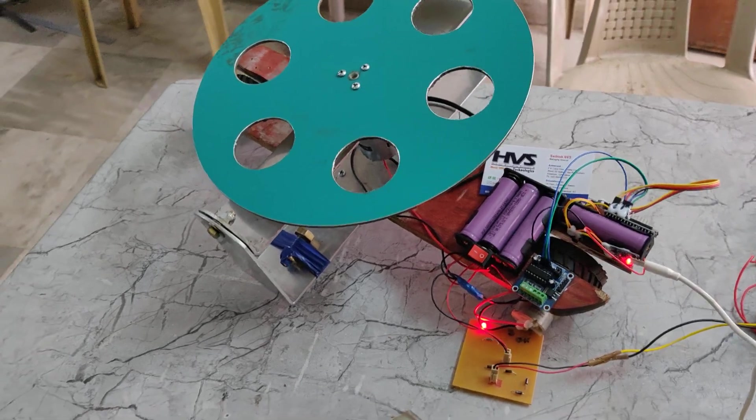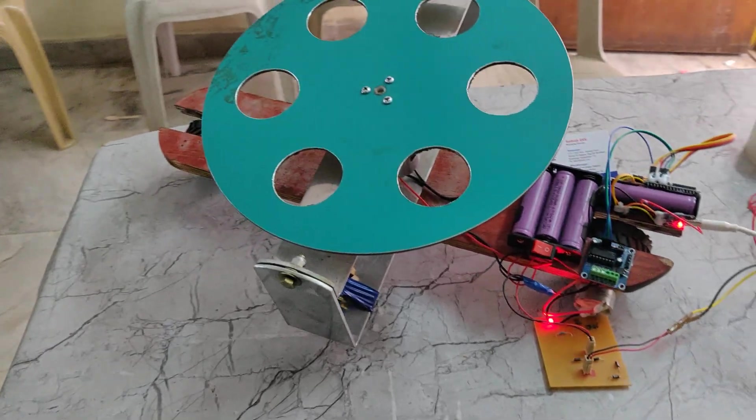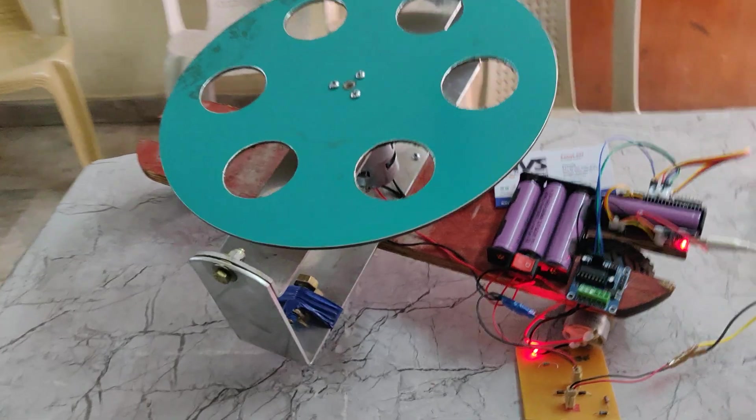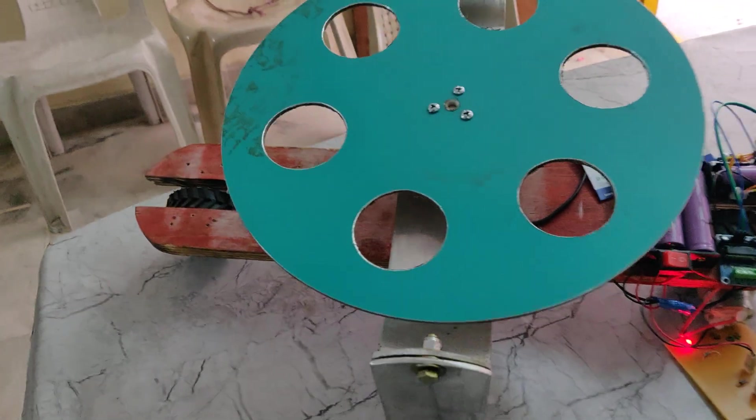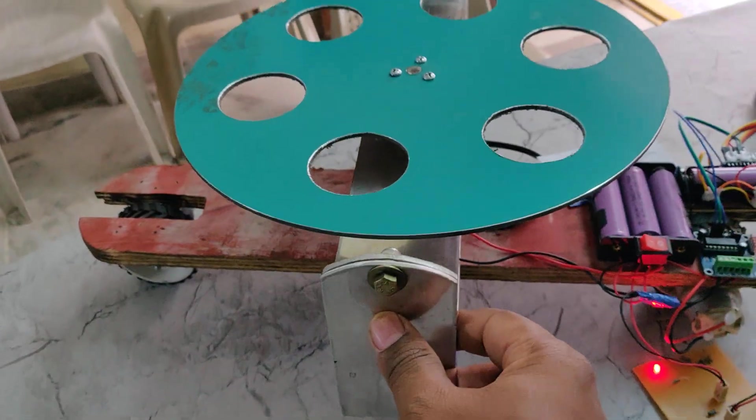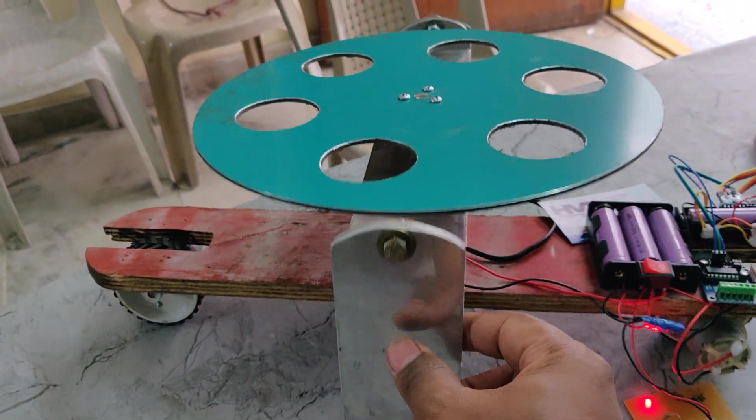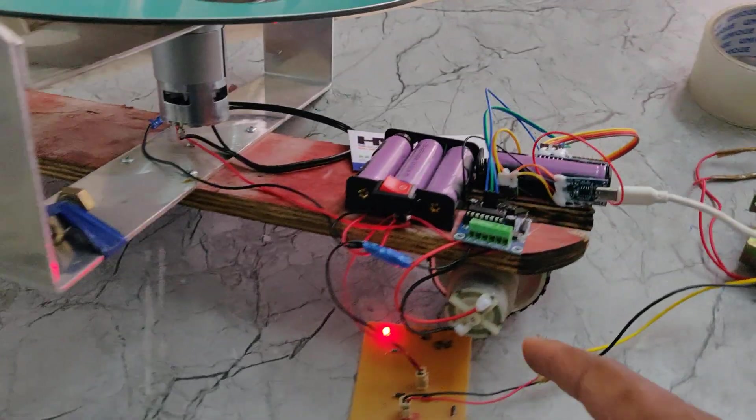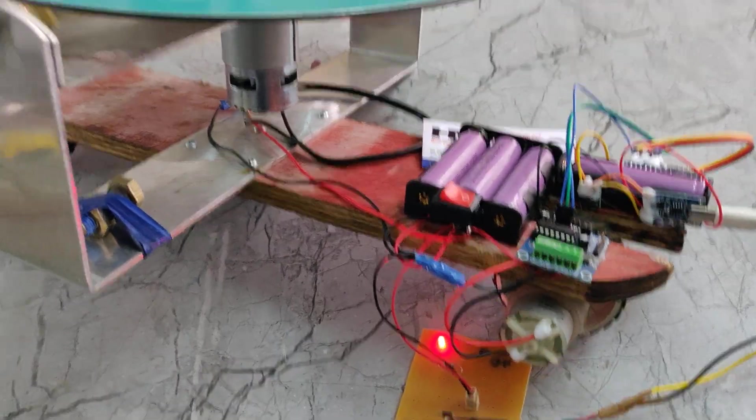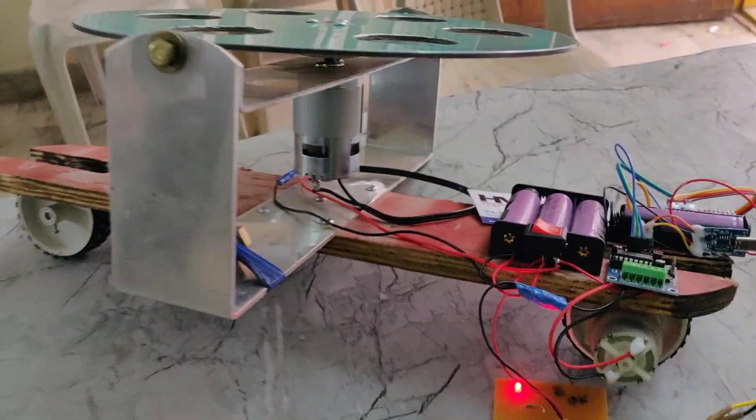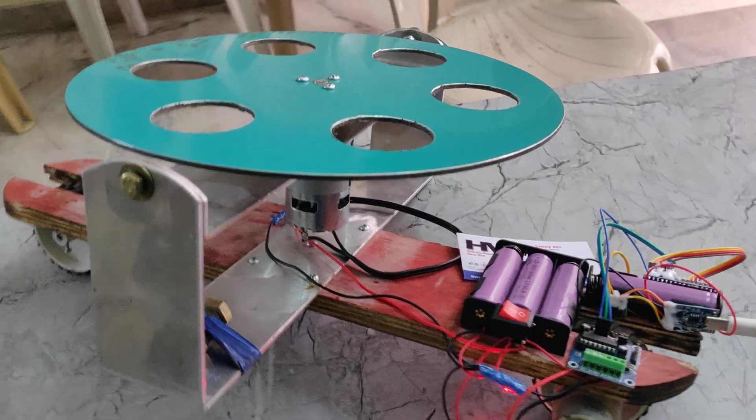Welcome to the project demonstration of gyroscope mechanism based self-balancer bicycle. Here we are using mainly two DC motors, one is for the vehicle motion and another is for the gyroscope mechanism.